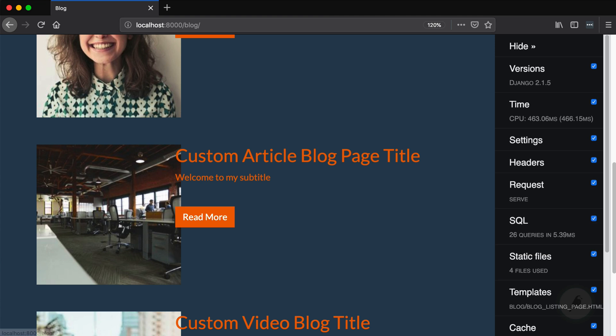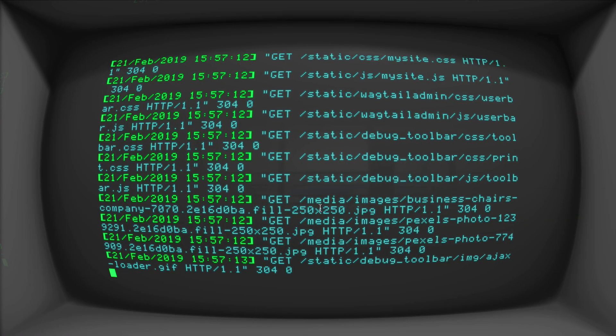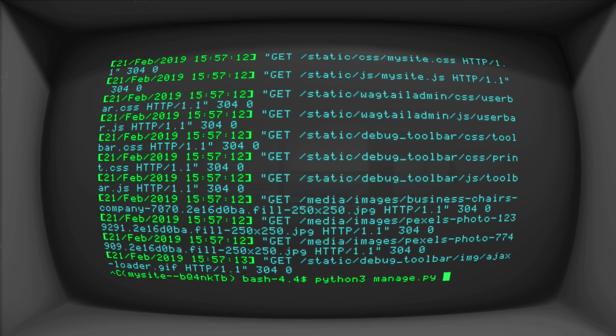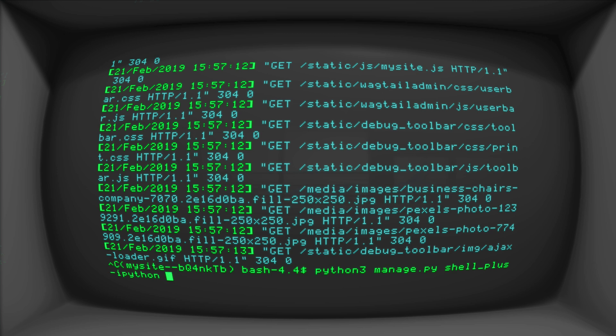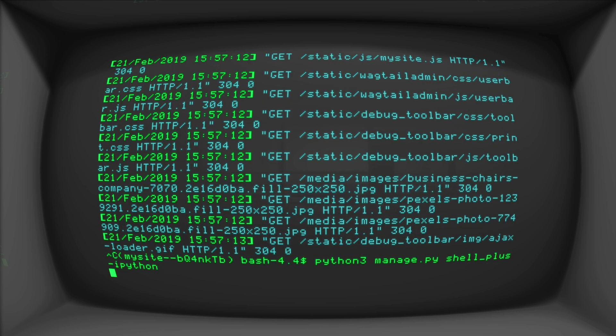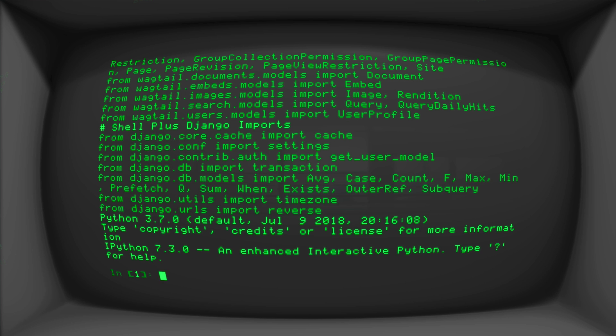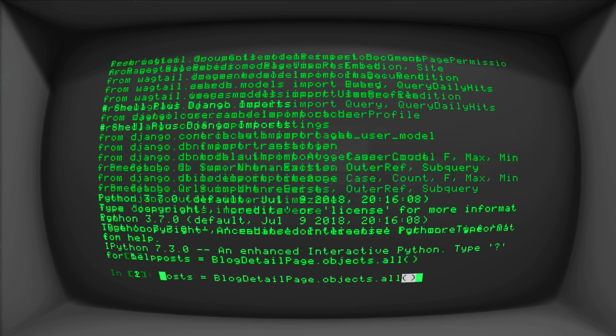Now I said we're going to get into the Django shell. So I think we should do that now. And we do Python 3, manage.py, shell plus dash dash ipython. Now if you're just joining us now, the shell plus comes from Django extensions, and the dash dash ipython comes from ipython. And that just gives us a much nicer feel for our Django shell. Now let's go ahead and get all of our blog posts. Blog posts is equal to blog detail page dot objects dot all.